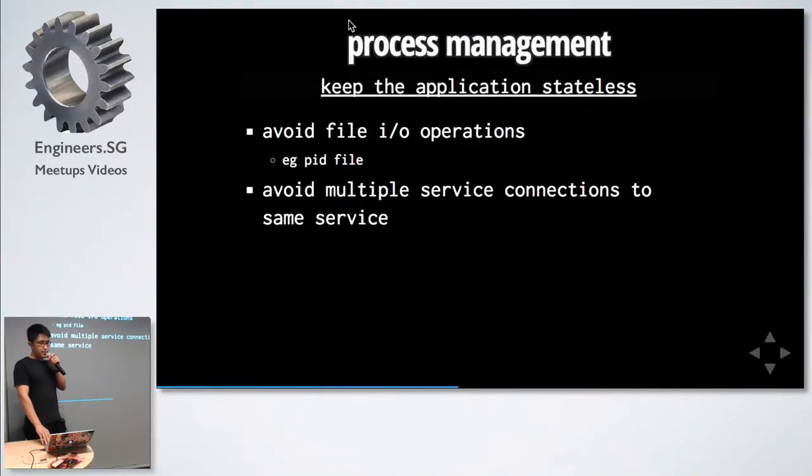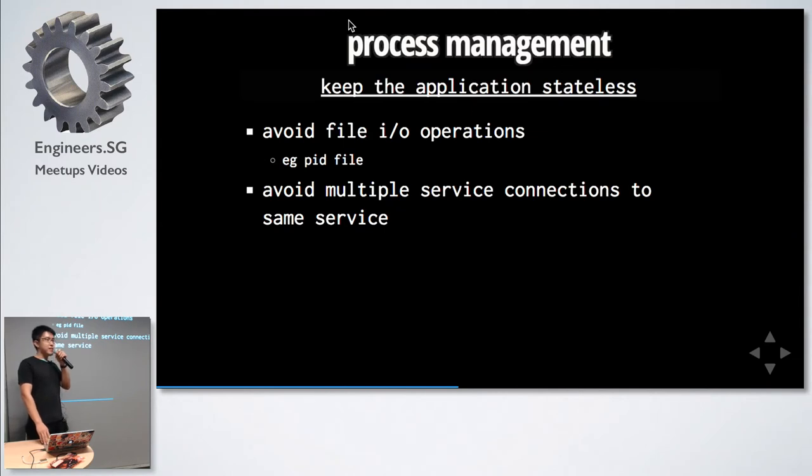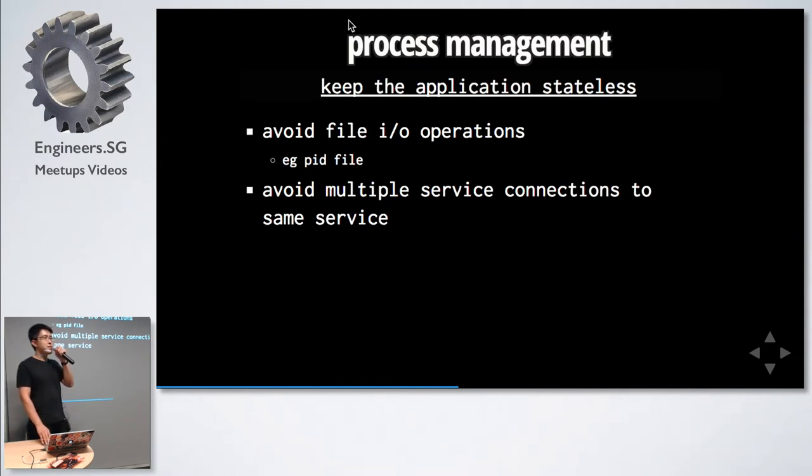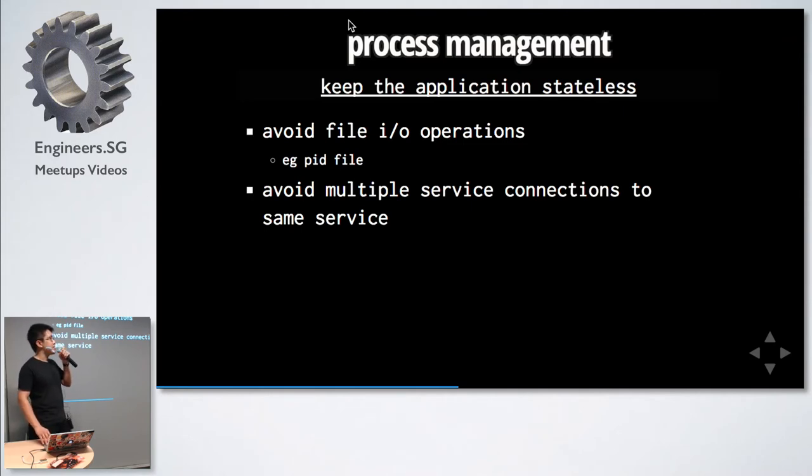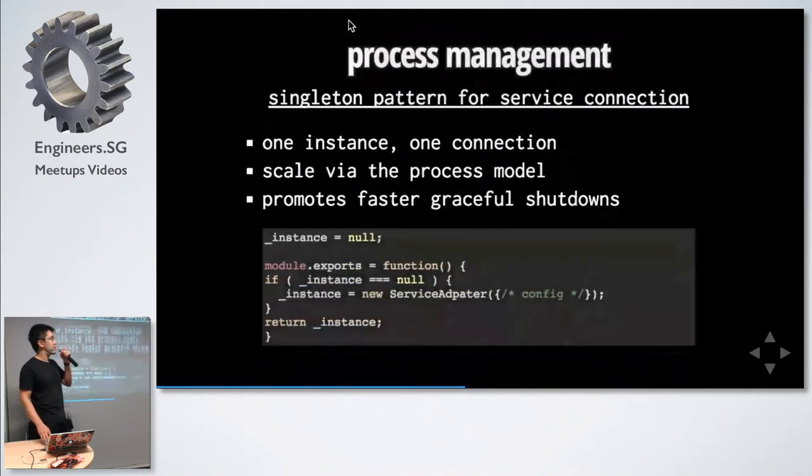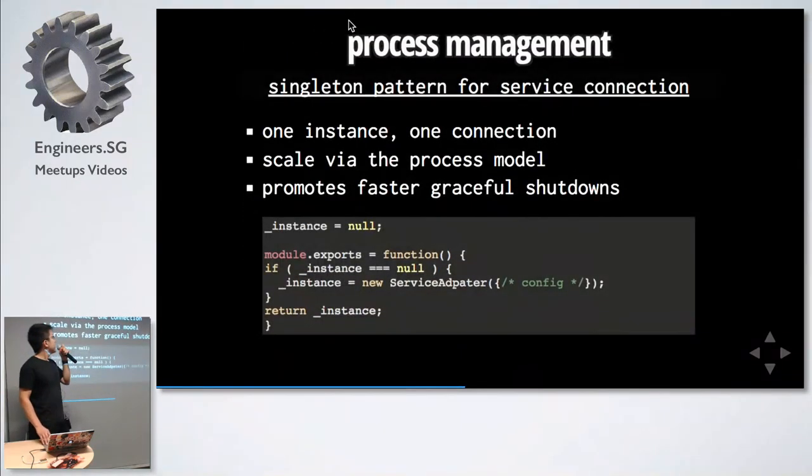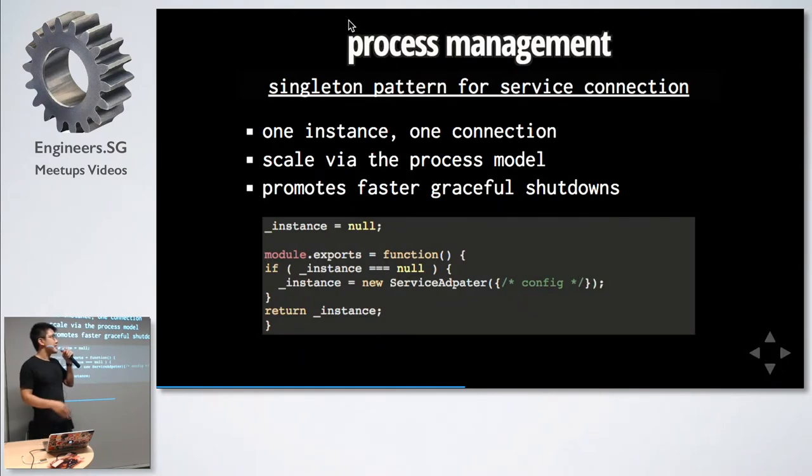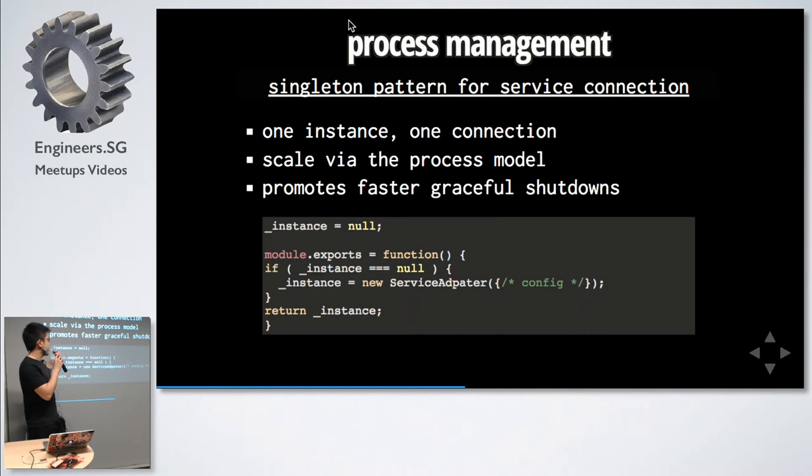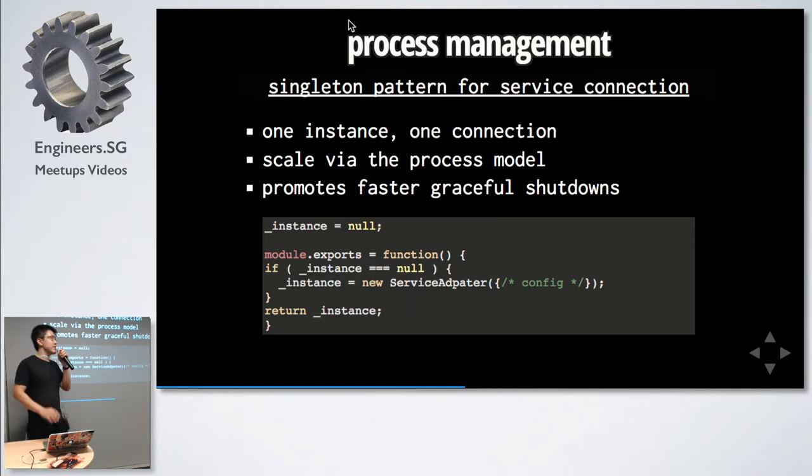The next step for process management: keep the application stateless. Avoid things like PID log files and avoid multiple service connections, because these take time to shut down when your application receives, for example, a SIGTERM. How you can do this is through a singleton pattern. If it's not instantiated, instantiate it. If not, just return it. And keep the connection count to one.